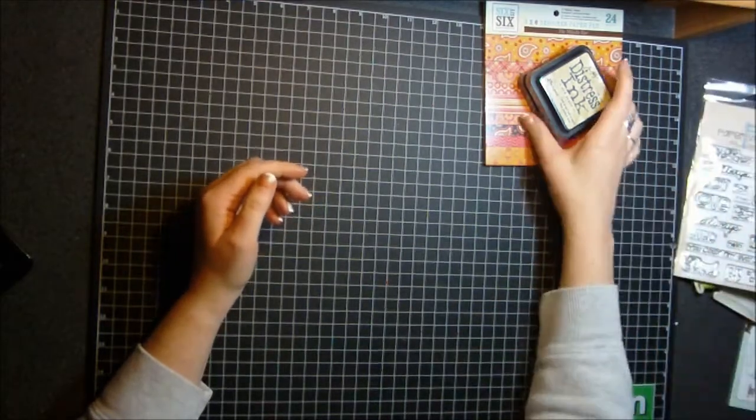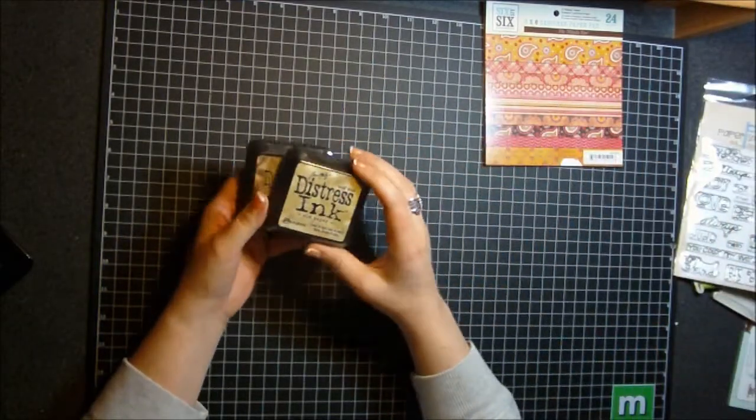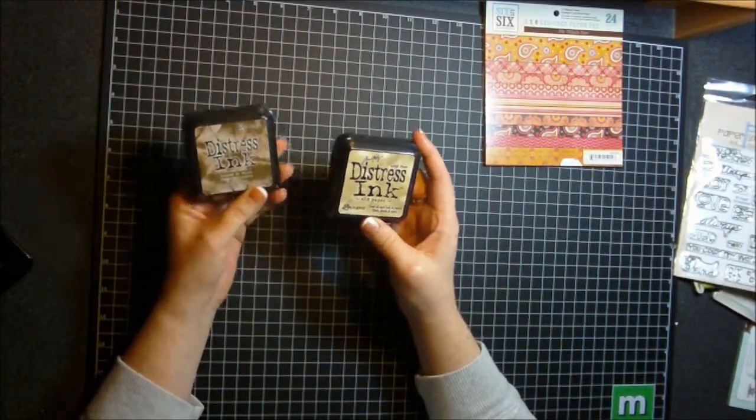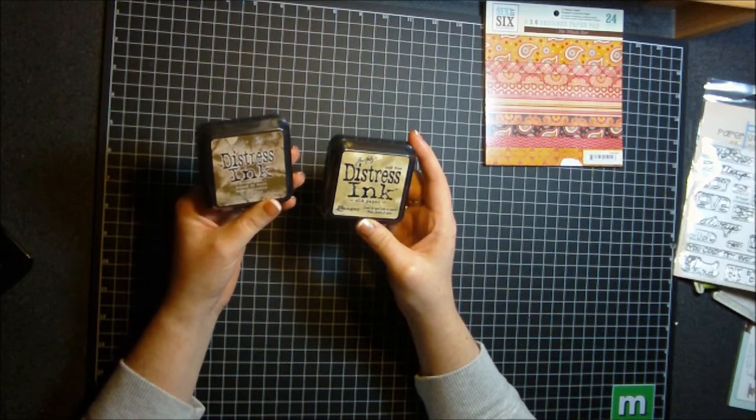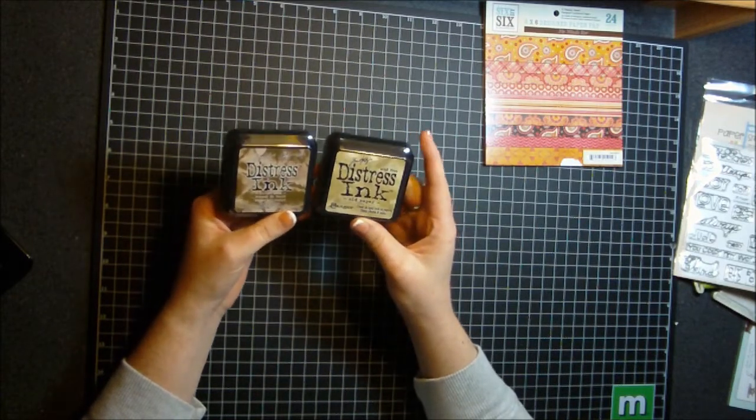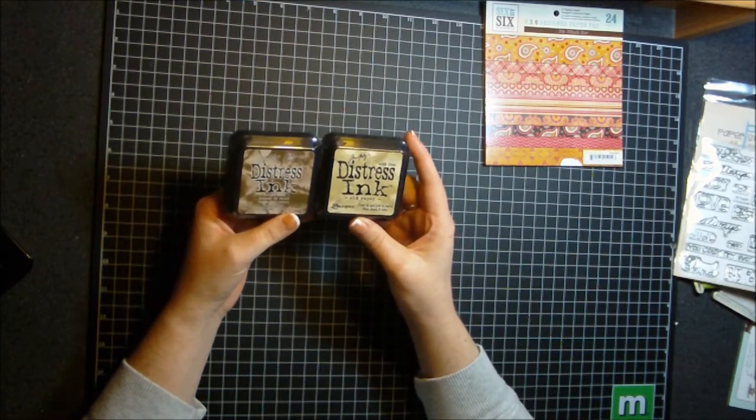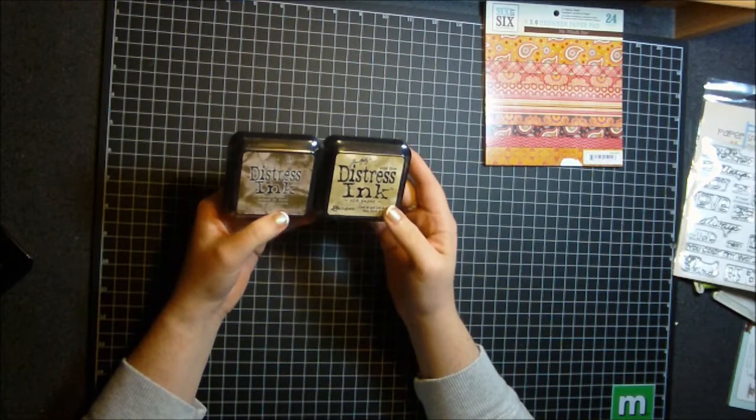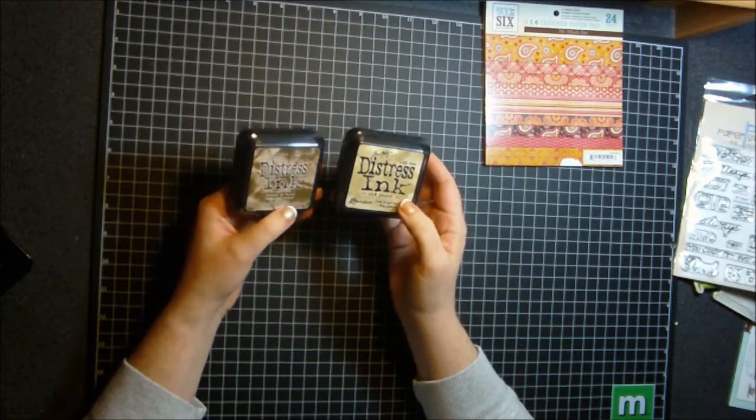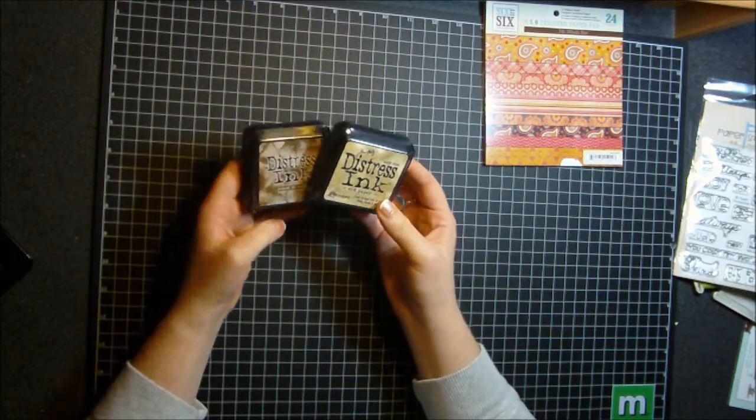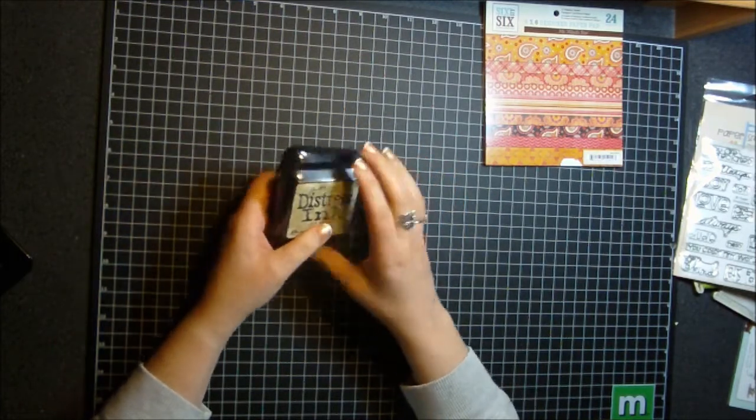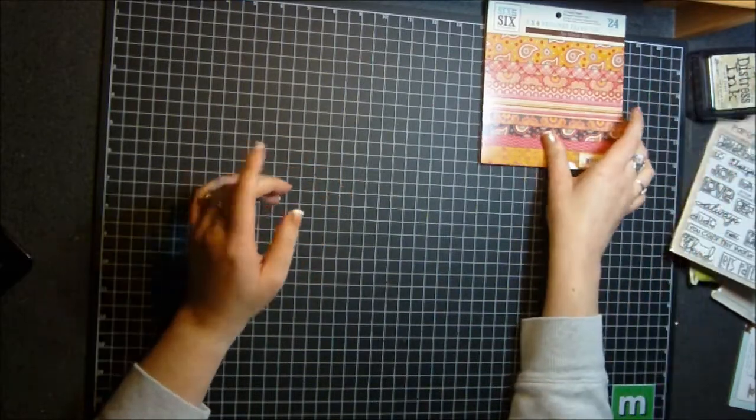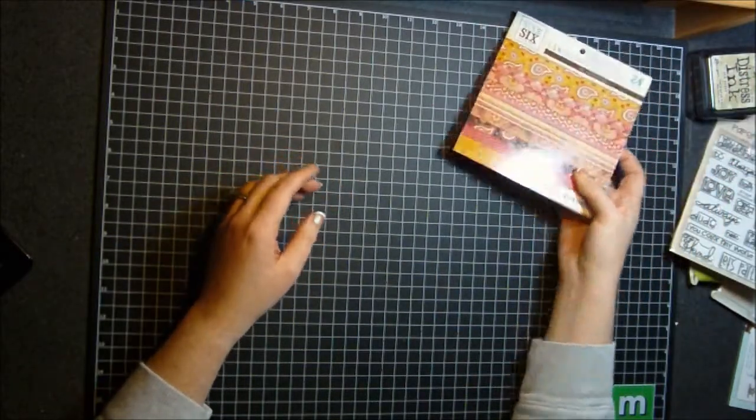And then I picked up two Distress Ink colors that I didn't have before. Forest Moss and Old Paper. So I've almost got all the Distress Inks. I've just got a few more and then I'll have all the Distress Inks, even the Seasonal.